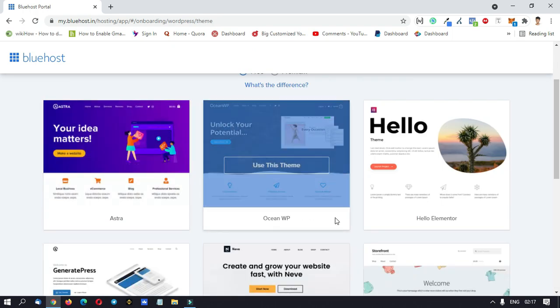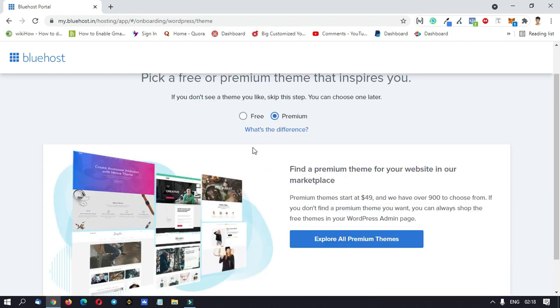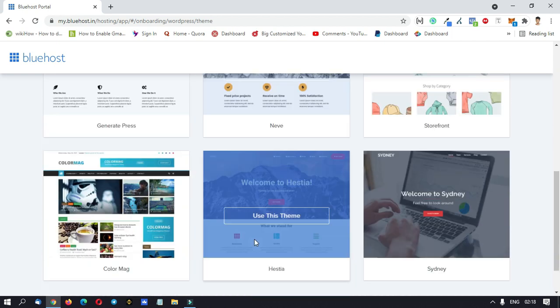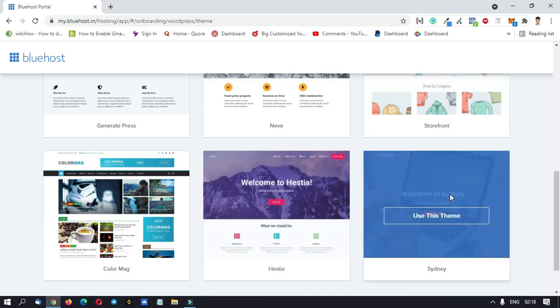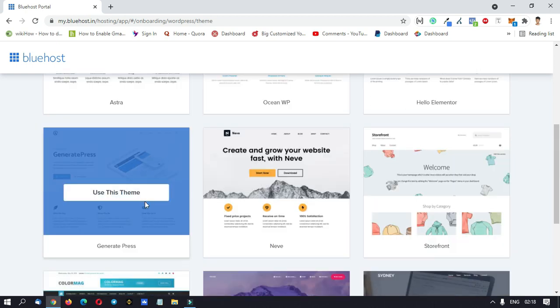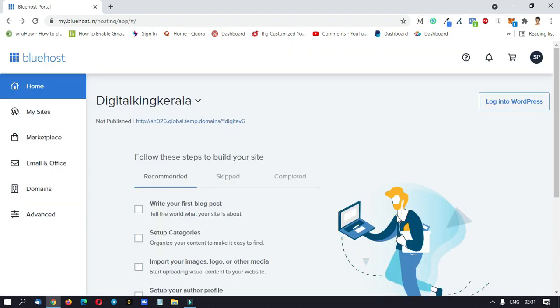Let's pick a theme. Let's click on premium themes. Let's click on the free theme. Let's click on GeneratePress. Let's click on the OceanWP theme. Let's click here — we are installing WordPress. WordPress is now successfully installed and will be automatically set up.